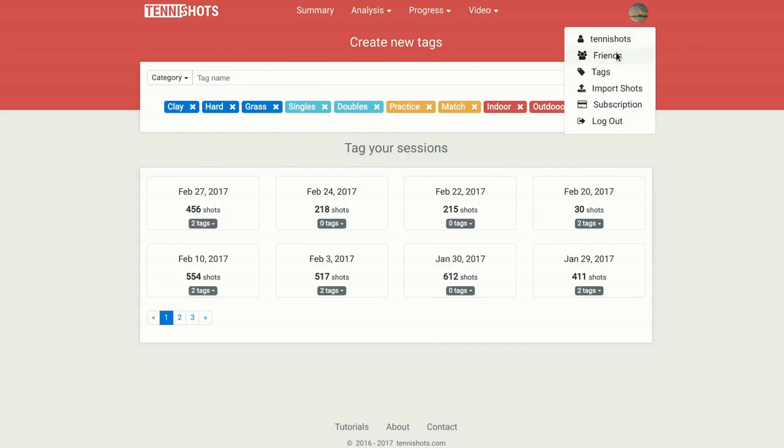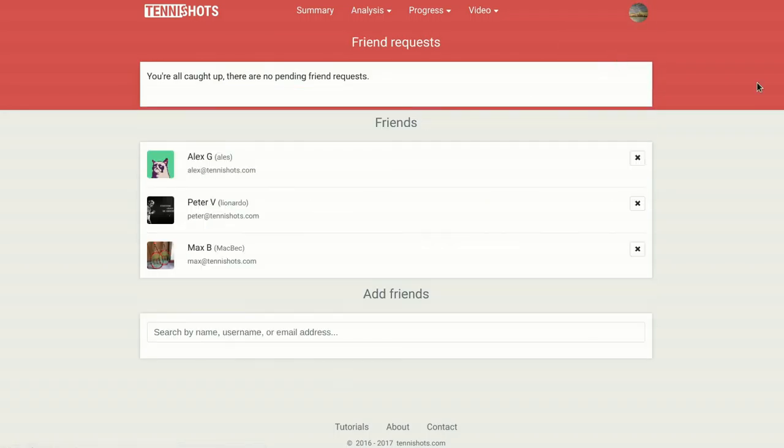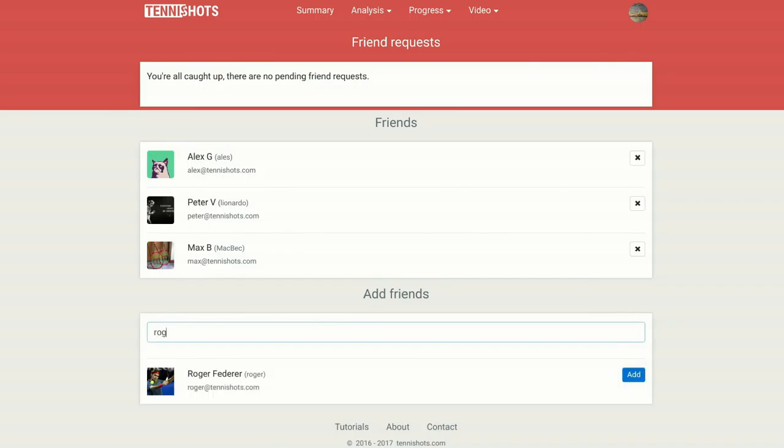We also provide a friend system that allows you to see your friends and teammates activity, encouraging some friendly competition.